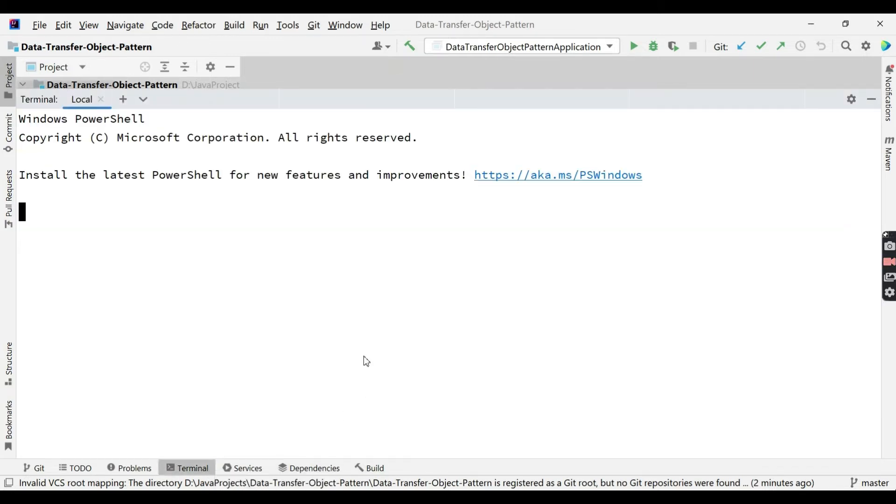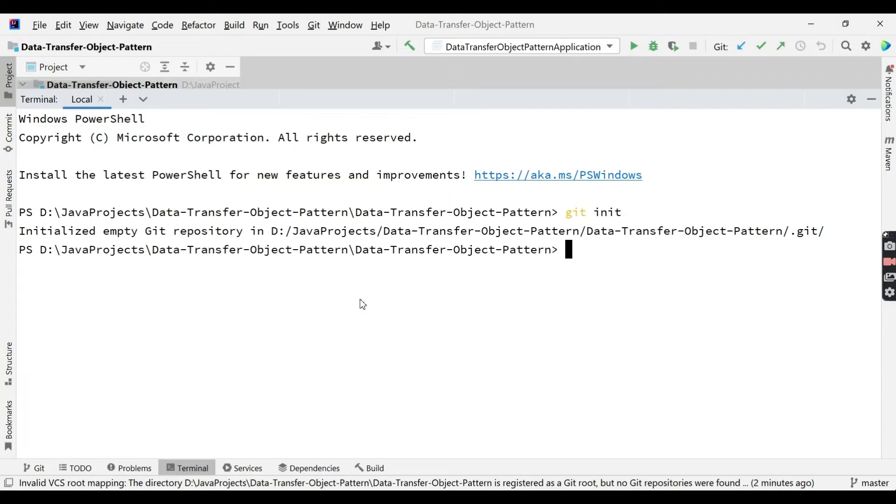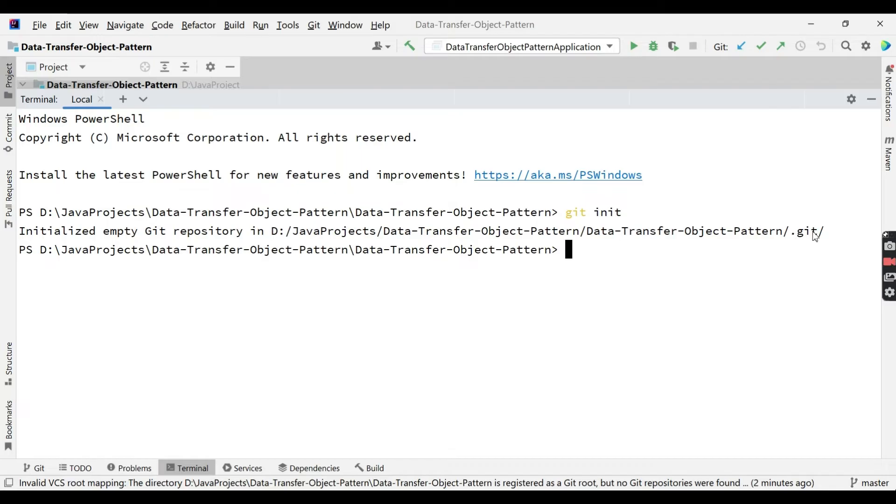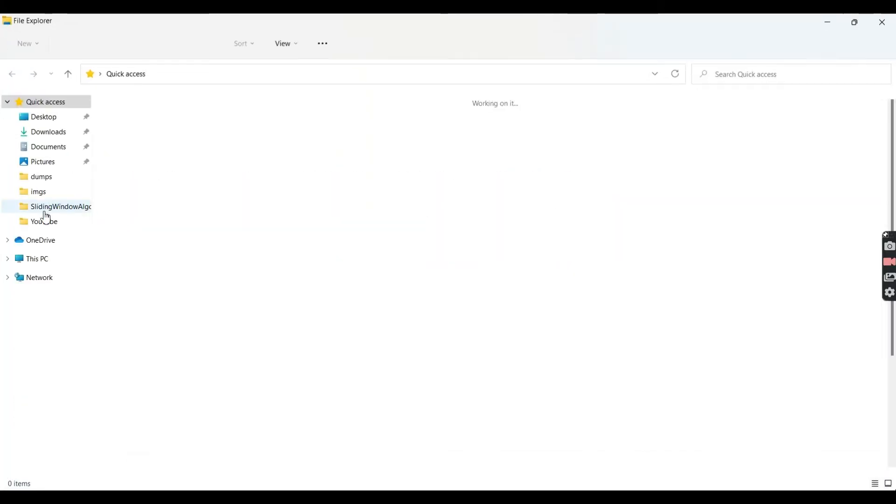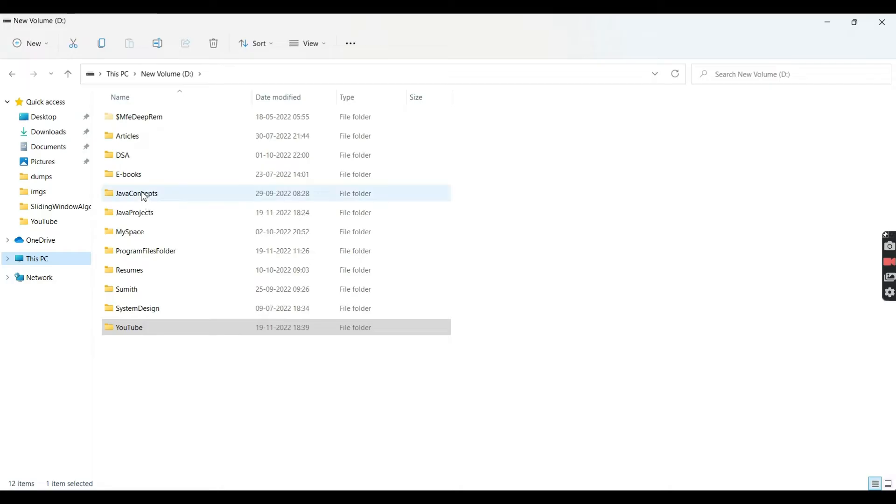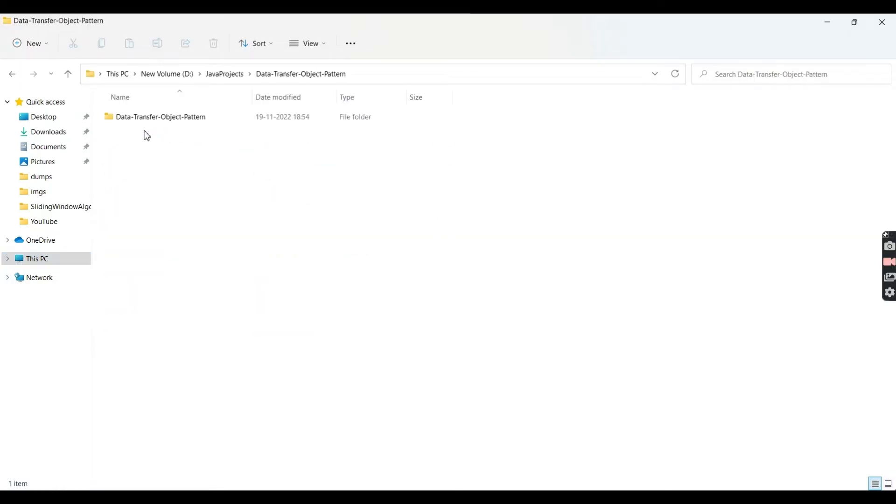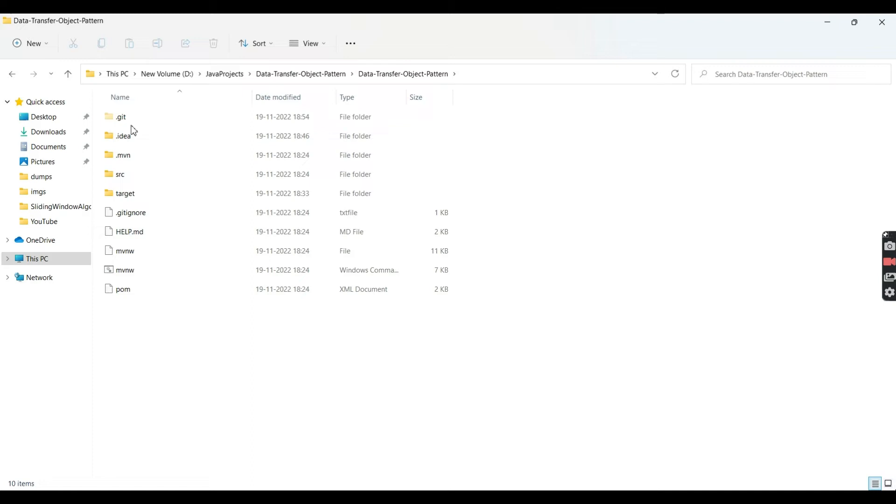The first and foremost step for me is to go to terminal and execute git init. Why do we need to execute this? Because it will convert our current directory as a local repository. You can see here there is going to be a .git folder.